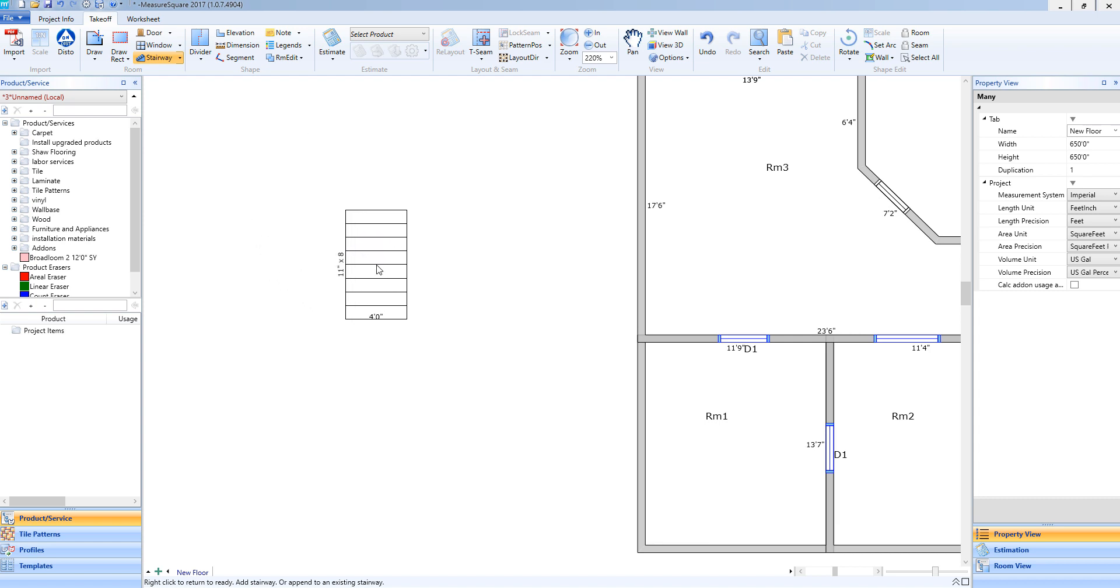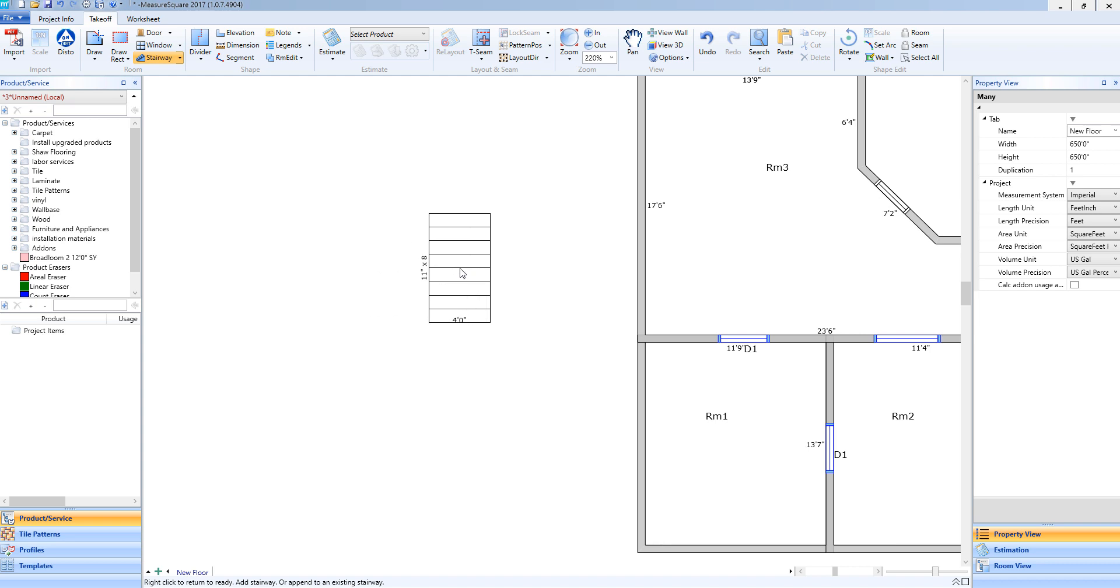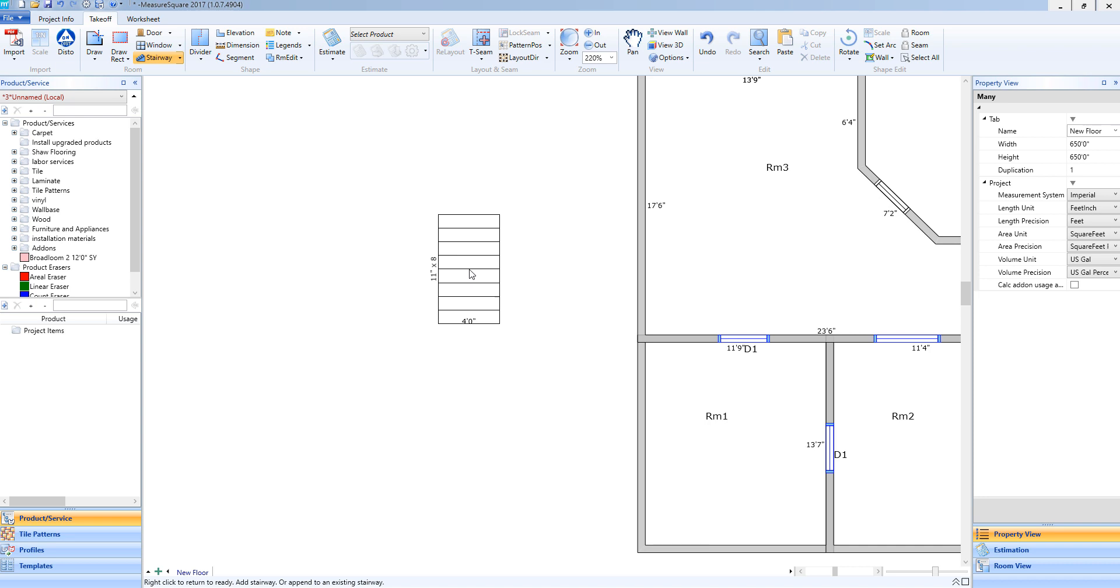We always suggest not adding a stairway onto the actual room or within the actual room, as this will be complicated when we add our product. So I'm going to place this to the left of my drawing. I'll just do a left click, and now that stairway is added to my diagram.